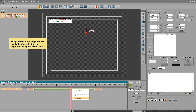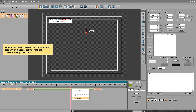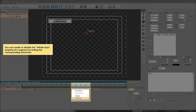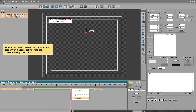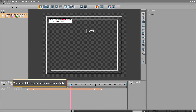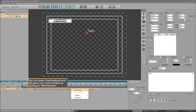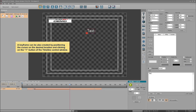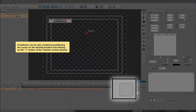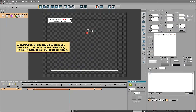The properties of a segment are available after selecting the segment and right-clicking on it. You can enable or disable the infinite loop property of a segment by setting the corresponding checkbox. The color of the segment will change accordingly. You can create a new keyframe at the cursor position by clicking on New Keyframe, or by positioning the cursor at the desired location and clicking the plus button in the timeline control window.